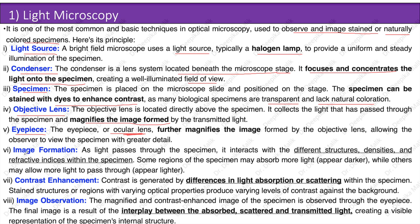As light passes through the specimen, it interacts with different structures, densities, and refractive indices. Some regions may absorb more light and appear darker, while others allow more light to pass through and appear lighter. Contrast is generated by differences in light absorption or scattering — absorption is the principle of bright field microscopy, while scattering is for dark field microscopy. Stained structures or regions with varying optical properties produce varying levels of contrast. The final magnified image is a result of the interplay between absorbed, scattered, and transmitted light.